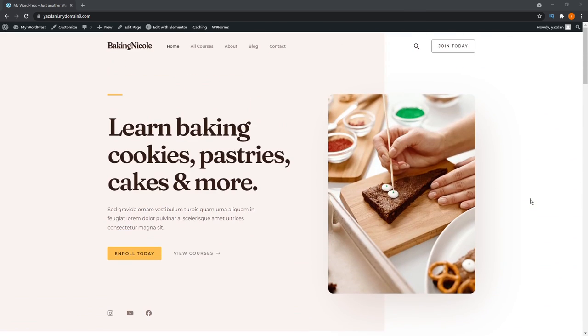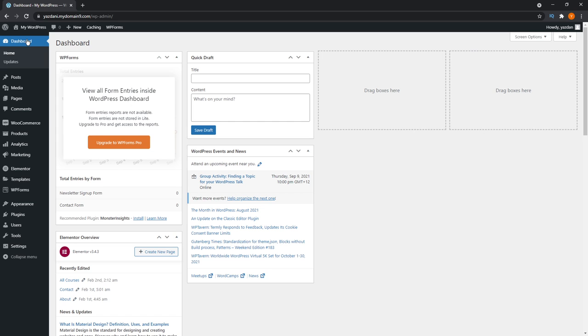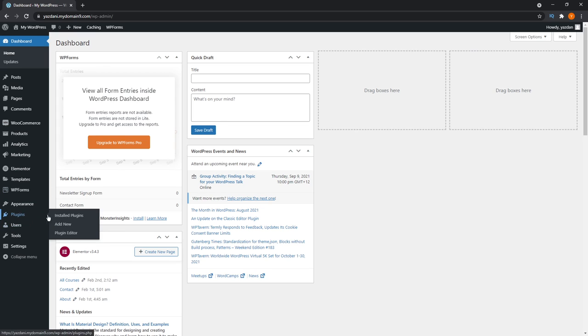If you want to check out Astra, I'll leave a link in the description below. But anyway, we're going to navigate into our WordPress dashboard up here. We're going to go ahead and install the Amazon AWS plugin. So we go into plugins on the left hand side here and press add new.